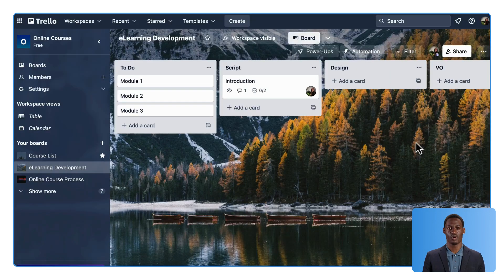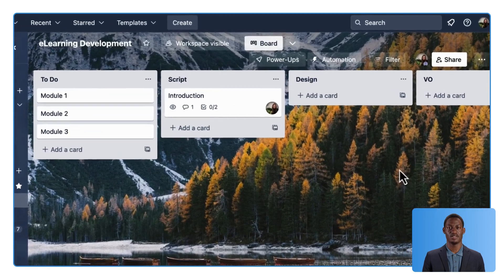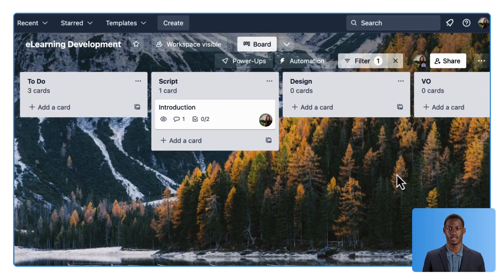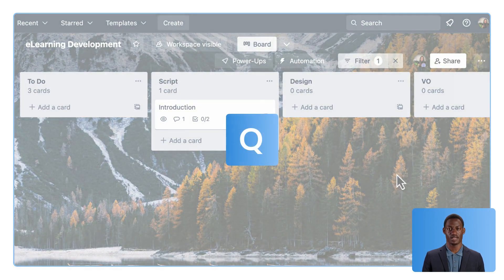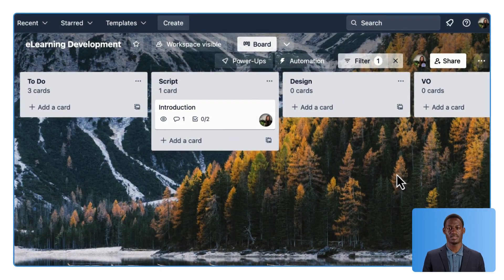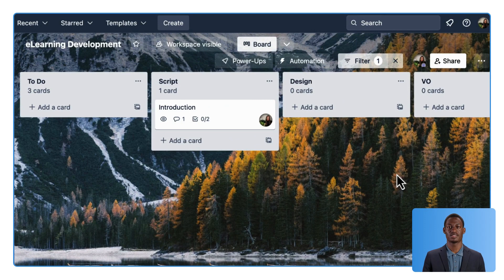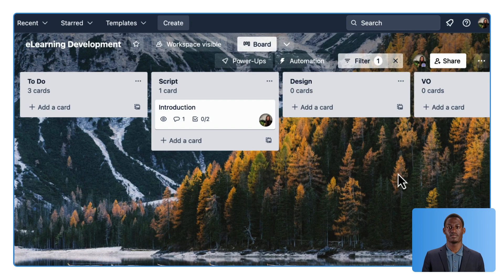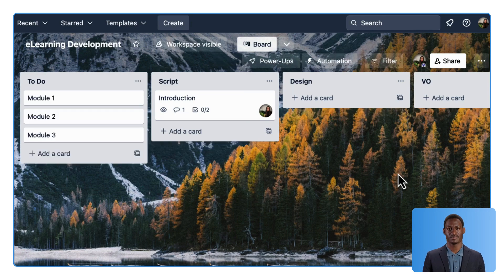To view only tasks that are assigned to you, press Q on your keyboard. In this view, you can also see how many cards are there in each list. To go back to see all the cards, press Q again.